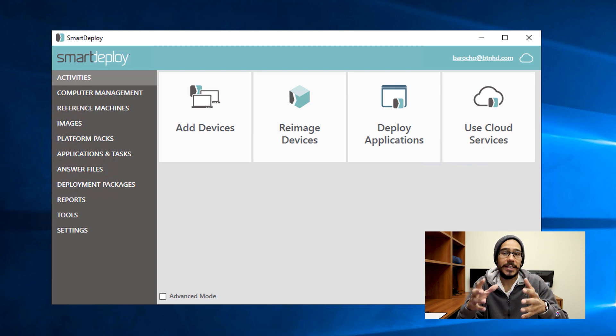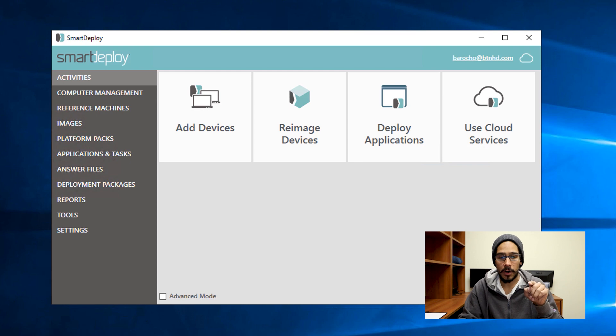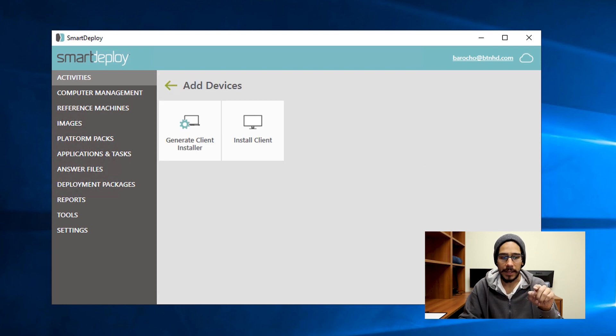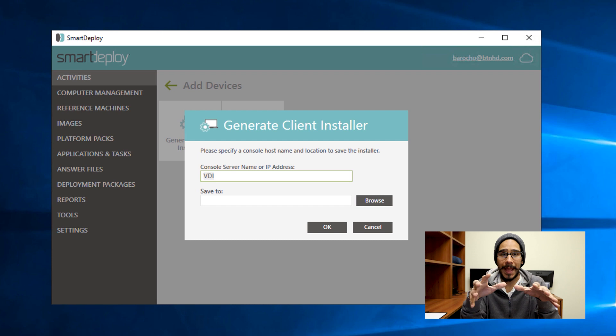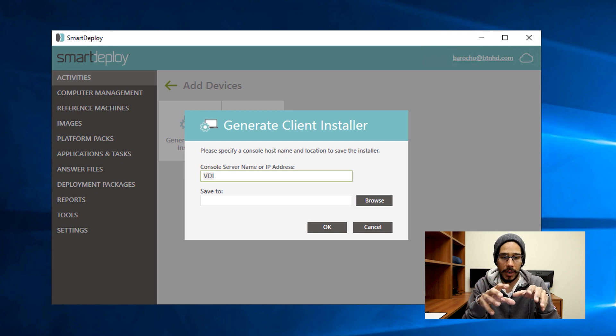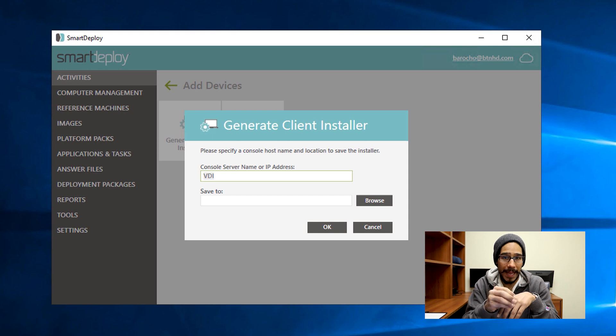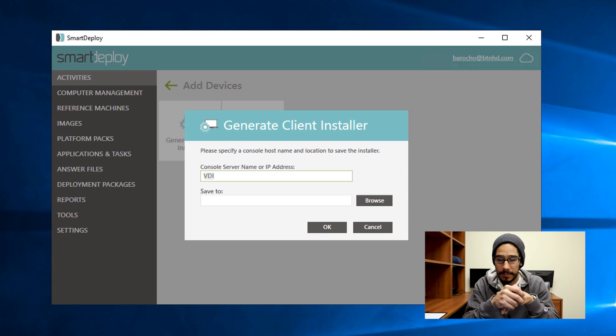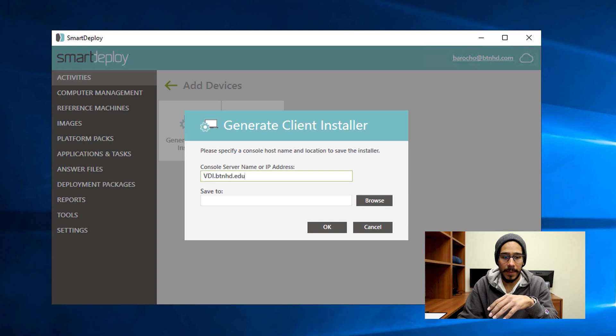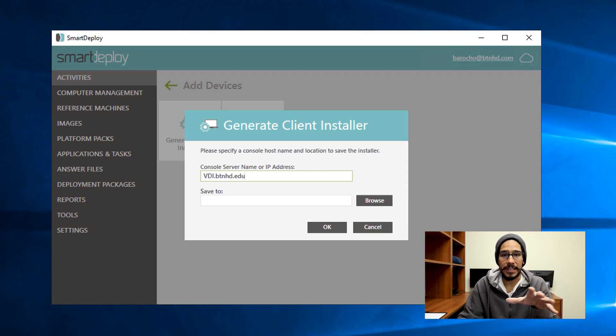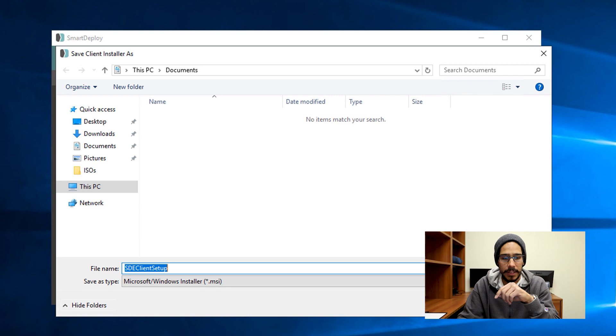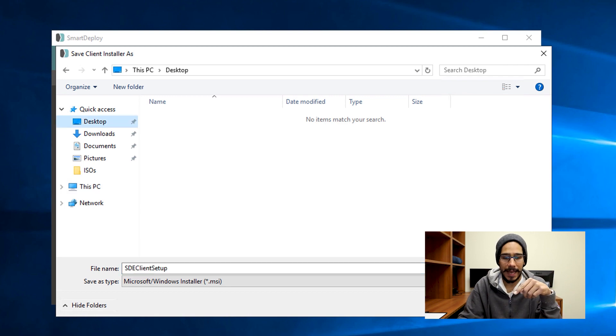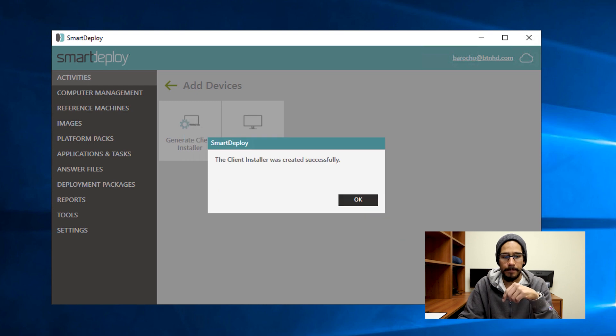Okay, so we need to generate a Smart Deploy client. So what we are going to do is click on add devices, click on the button that says generate client installer. It's going to automatically pre-populate your console server name. Best practice is to use the server name, do not use the IP address. For my environment, I wanted to do a fully qualified domain, so I just added dot btnhd.edu. I clicked on browse, and I wanted to drop everything inside my desktop, and I clicked on save, and then I pressed okay.